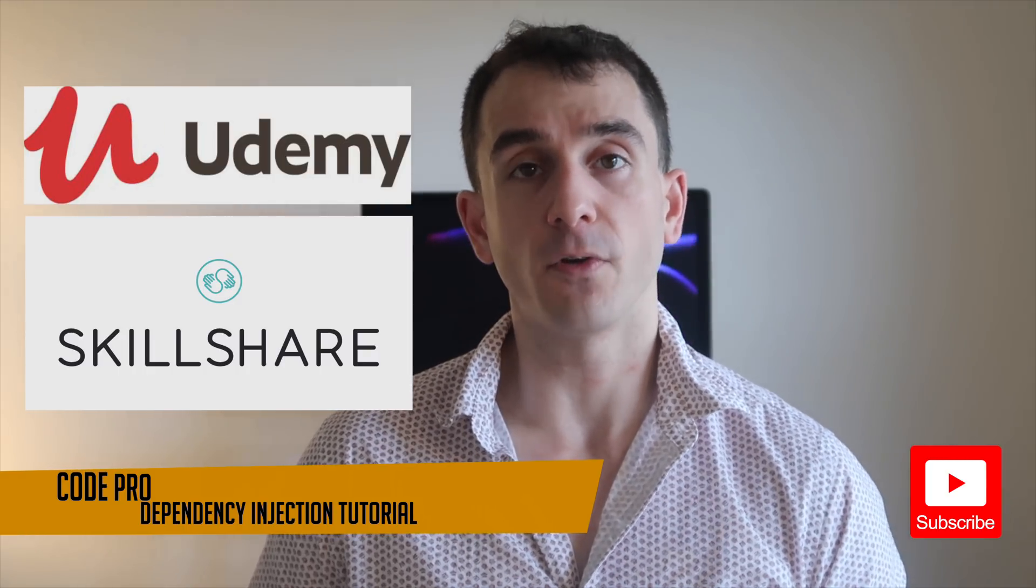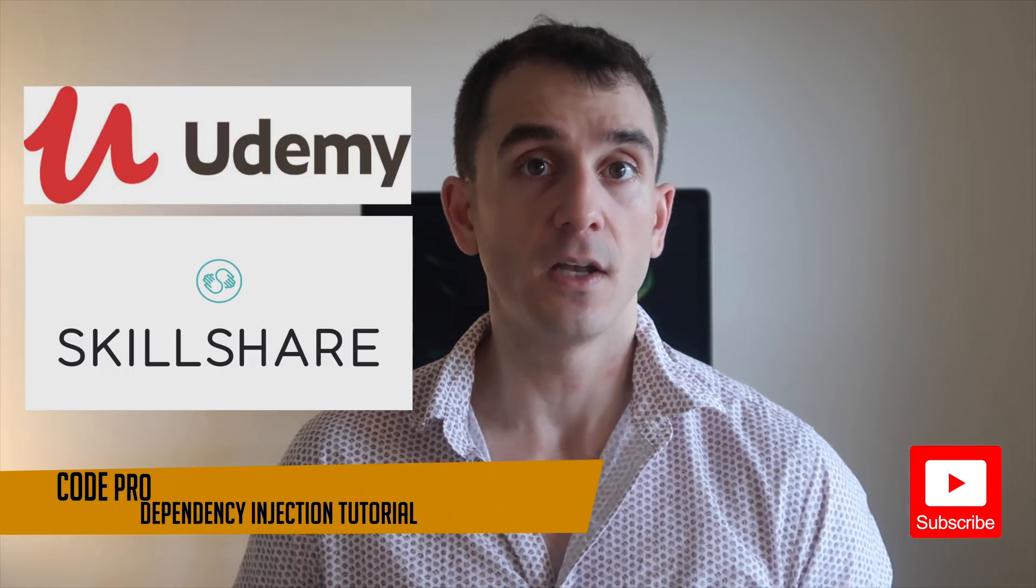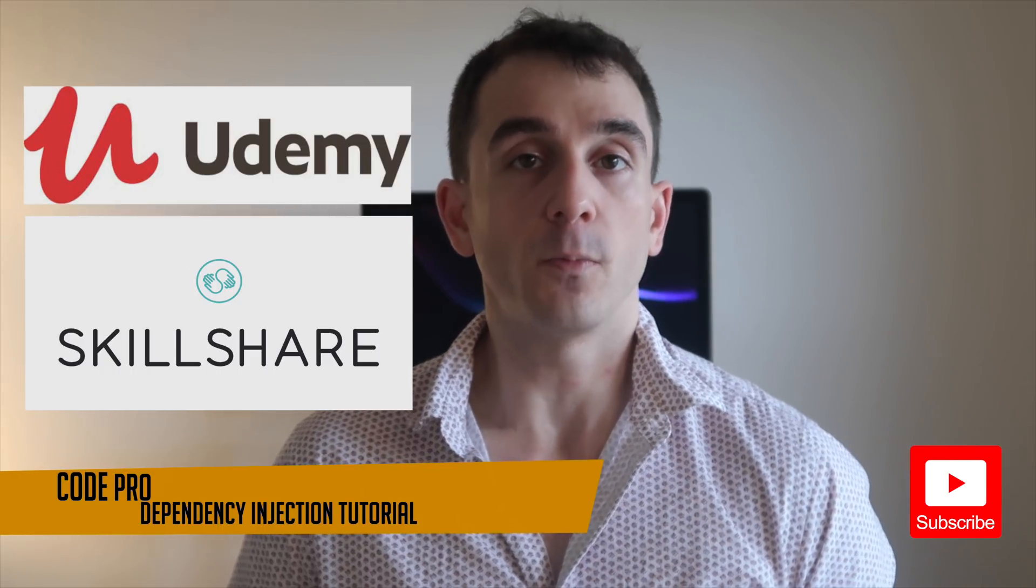This course is great for beginners with 20 video tutorials and over three hours of video tutorial content. It's a great course to get you up and running and learning the basic fundamental skills to become a great iOS developer. So open up Xcode and let's get started.